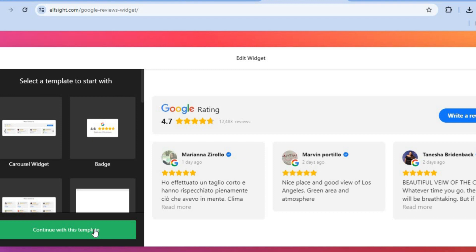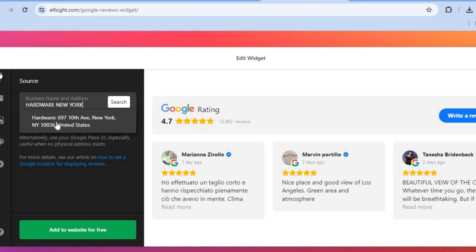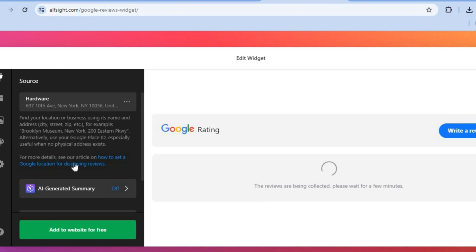Once you've found a template you like, tap on 'Continue with this template' in the bottom left-hand corner. Then tap on 'Business Name and Address' and type in your business name and address, or search for the business you'd like to add. For example, let's search for a business in New York.